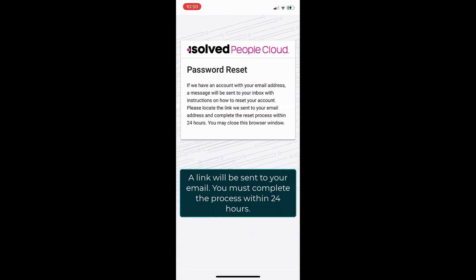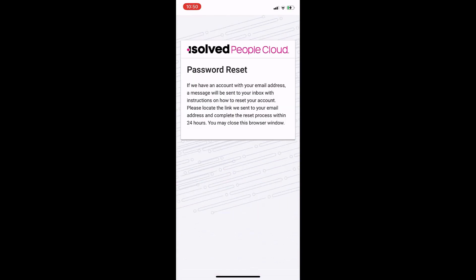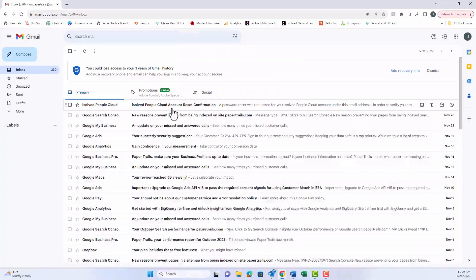You'll receive a link in your email that you must use within 24 hours. So let's head on over to our email.